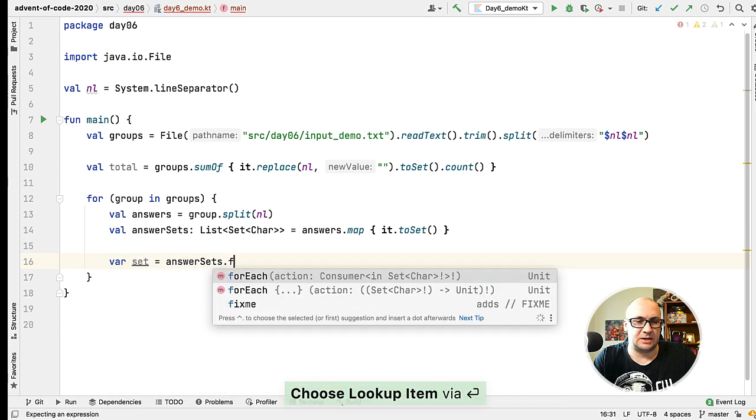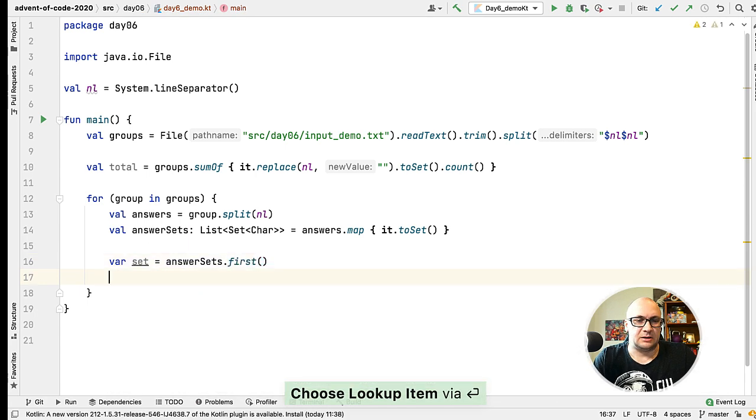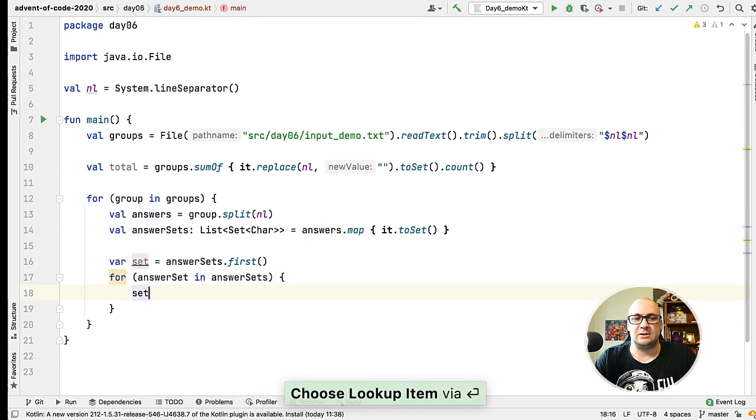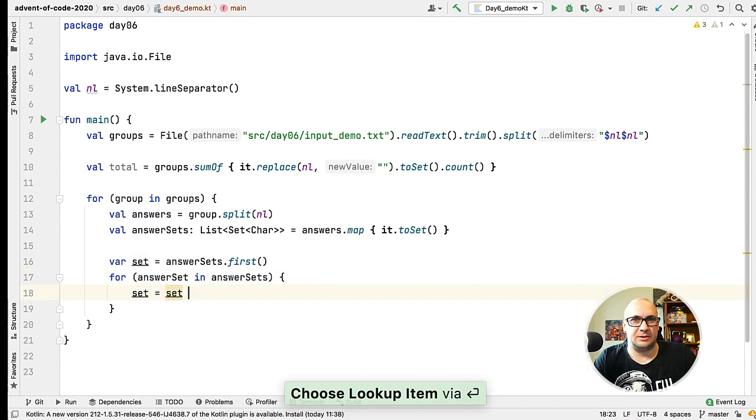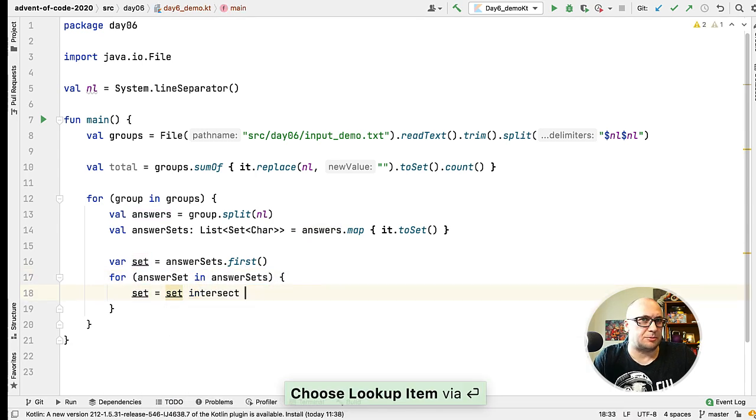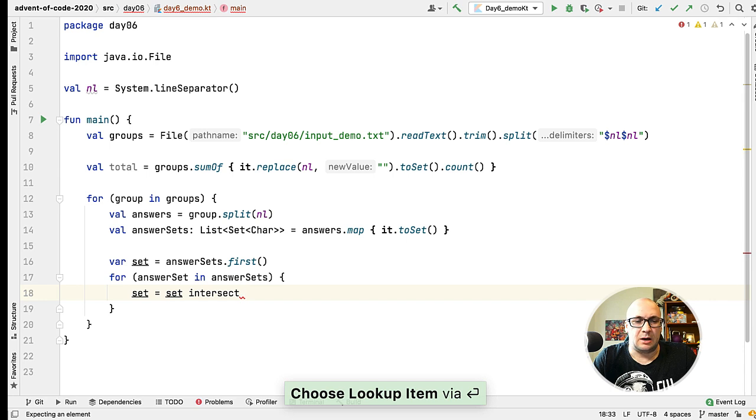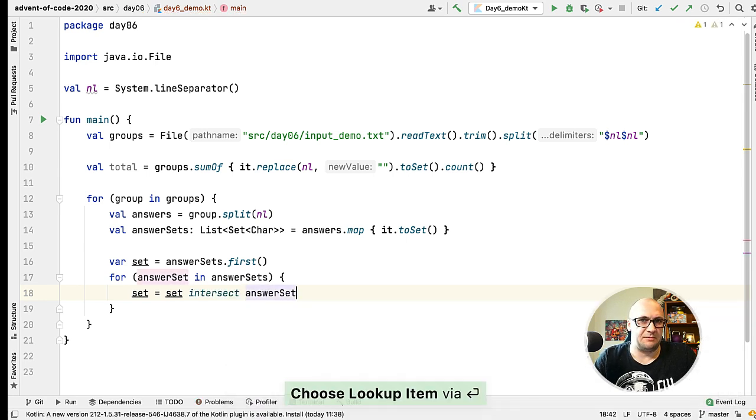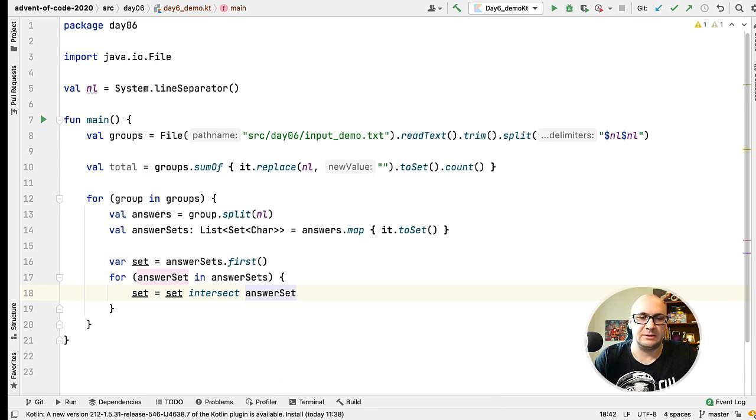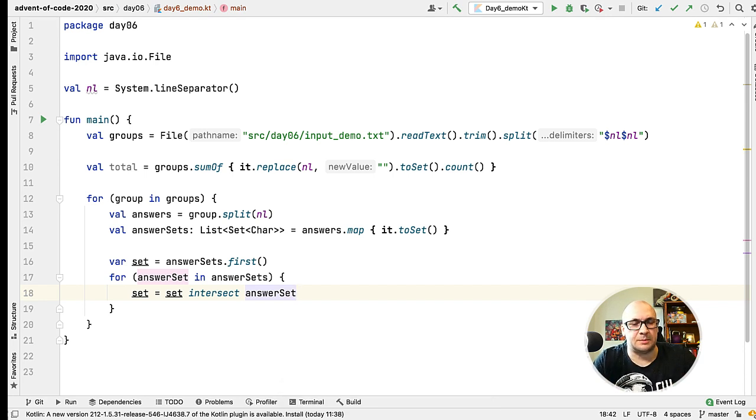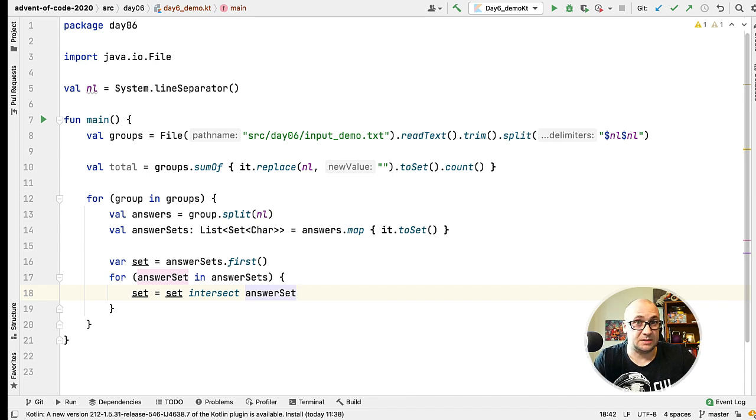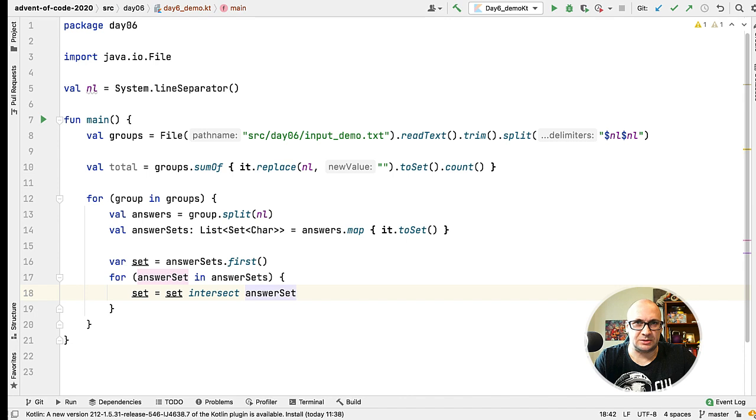Luckily intersect is a standard library function in Kotlin. So naively I could use the first element from the list of the sets as a temporary result, and then override the set by the result of the operation by intersecting itself with every next element in the list.